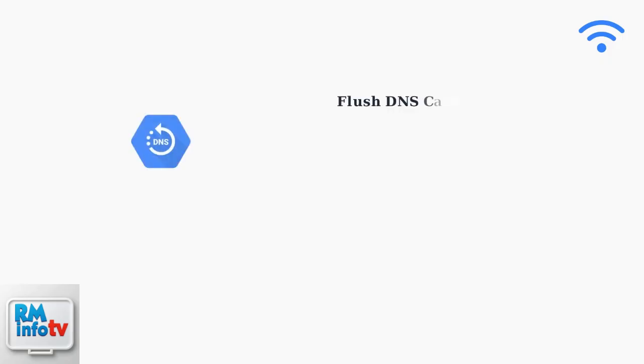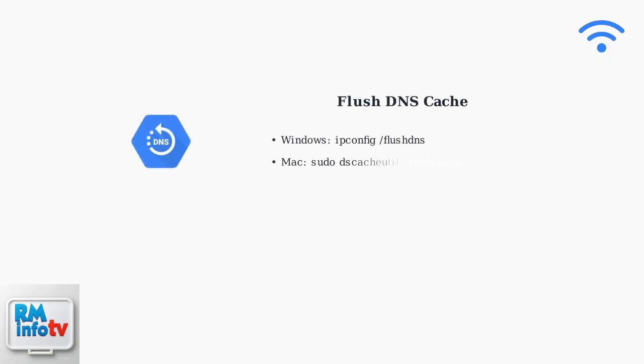When basic troubleshooting steps don't resolve your connection issues, advanced techniques can help identify and fix deeper network problems. First, try flushing your computer's DNS cache. This clears outdated DNS information that might be causing connection failures.